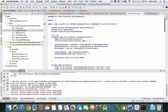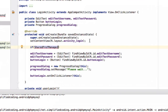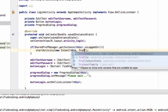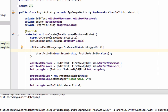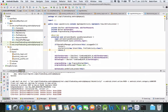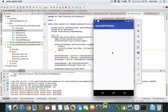Inside LoginActivity as well, we will check: if the user is already logged in, then we will start the ProfileActivity, finish this activity, and also put a return here.